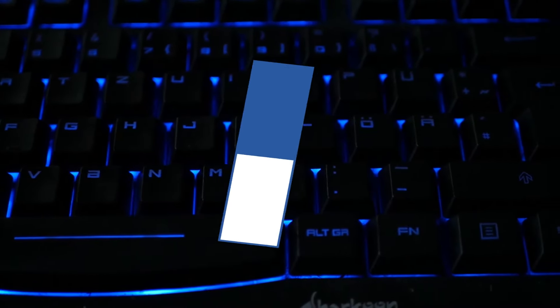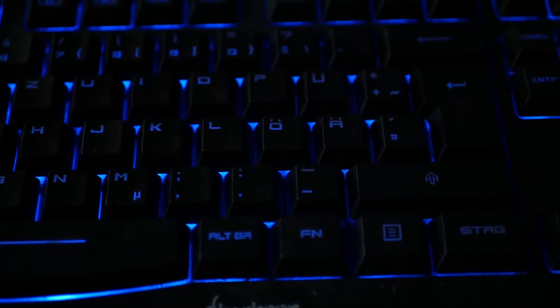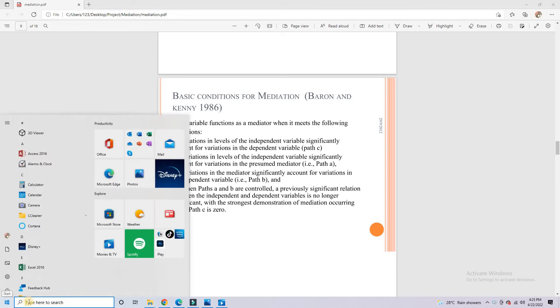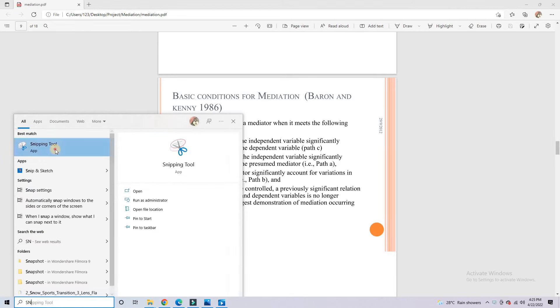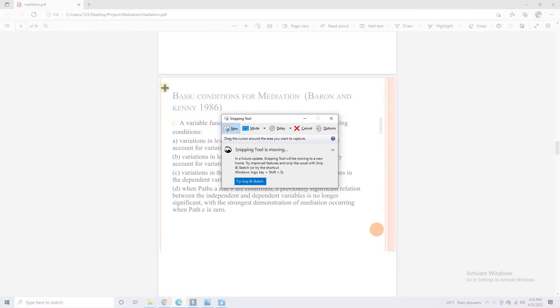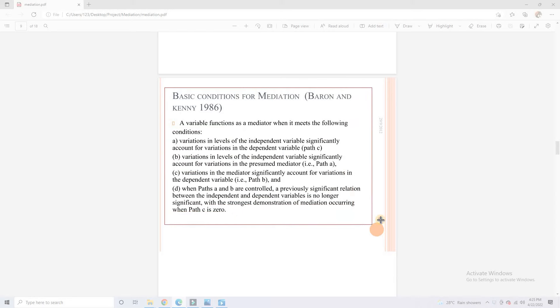You can also take a screenshot of any part of your screen using a tool. Simply open Snipping Tool. Click on New. Now you can snip any part of the screen and save it anywhere on your desktop.